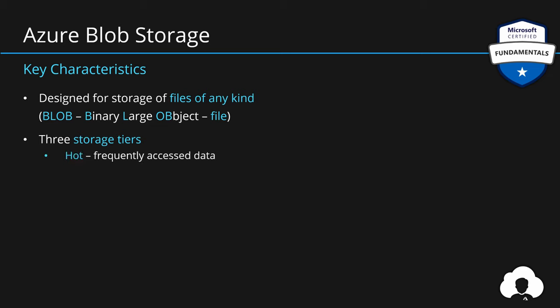You use this for your frequently accessed data. So if you're building web application, and this web application is serving images to your customers, then this would be the storage tier that you would use. Because hot storage tier provides the best performance for your files.